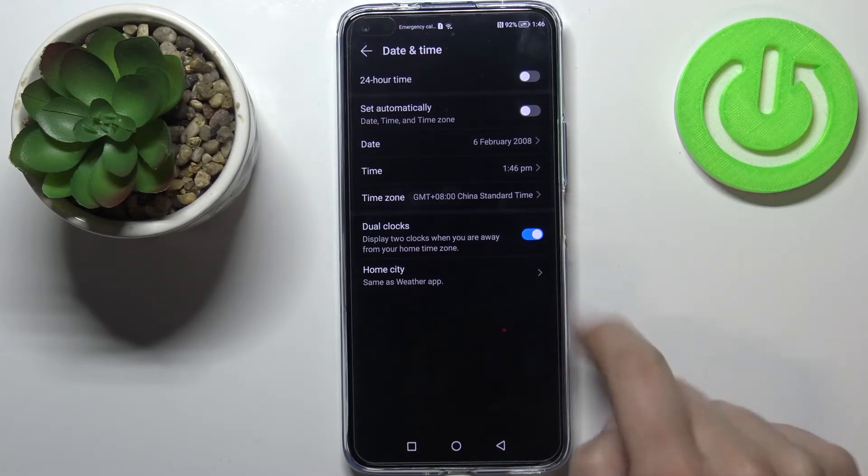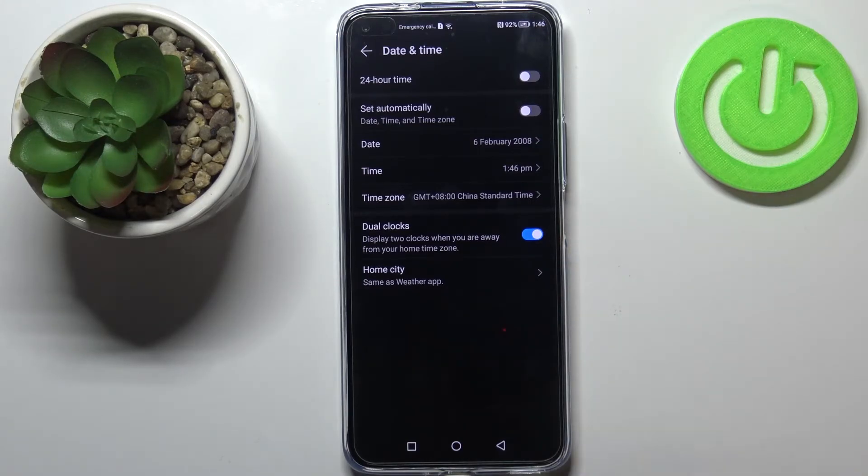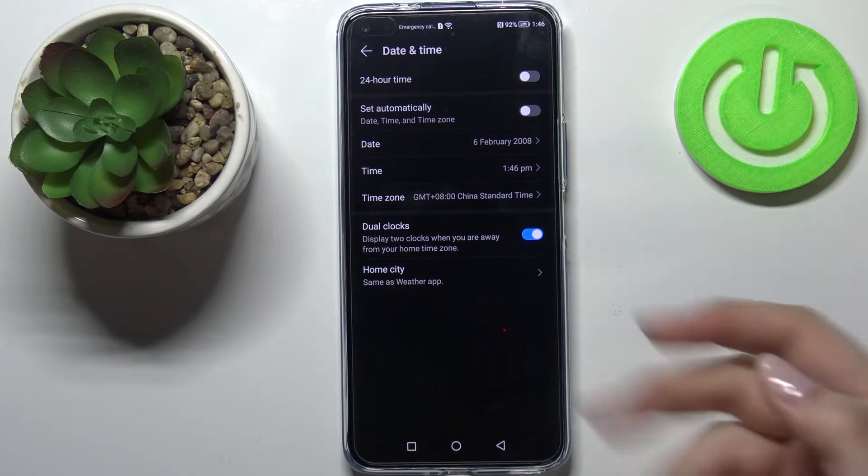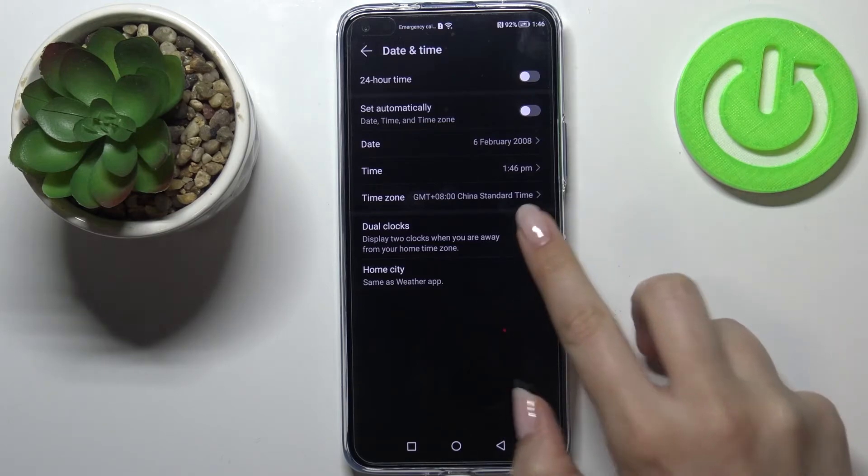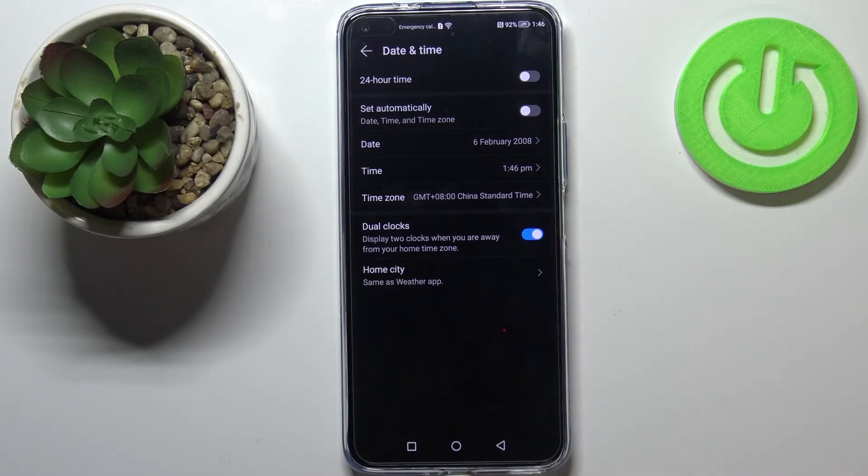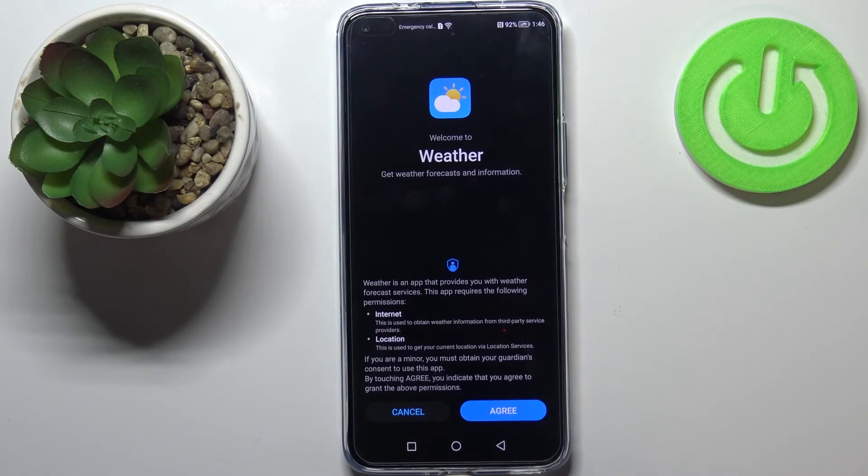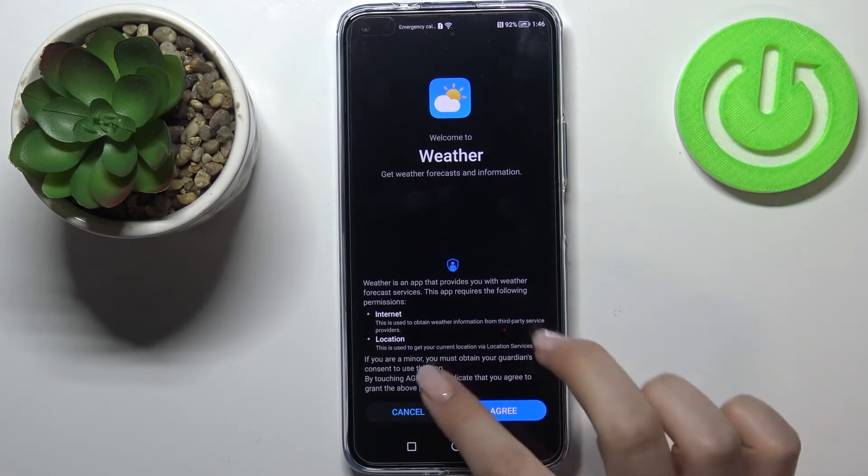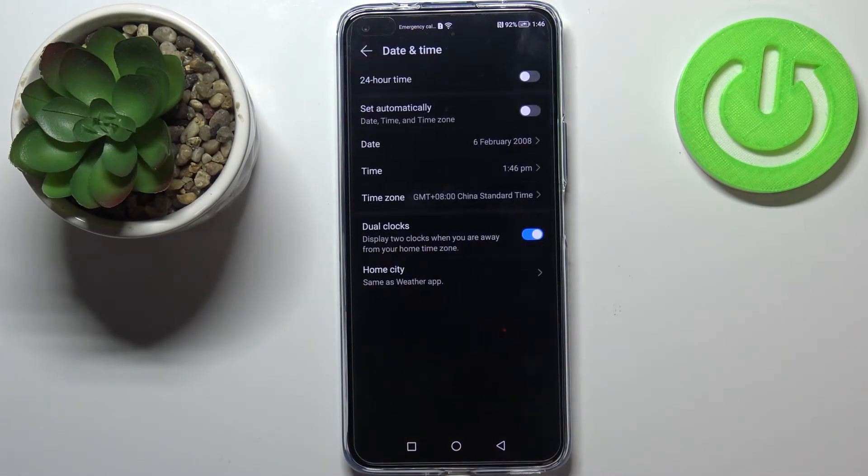Here we've got some options connected to the dual clocks so you can decide if you'd like to turn it on or off. Right now it is on. You can turn it off just by tapping on the switcher. Here we've got the home city so of course you can pick and customize it.